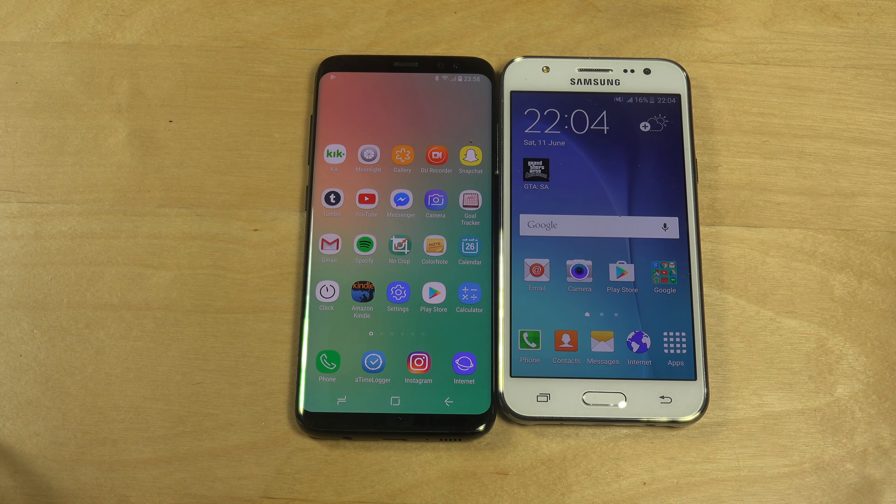On the Galaxy S8, if you hold on the home screen, you get not just wallpapers but also a theme section where you can change icons. Obviously you can do this on the J5 using a third-party launcher, but it's not a built-in feature.